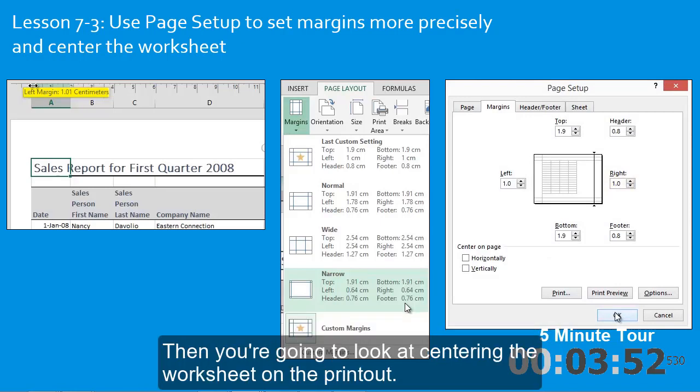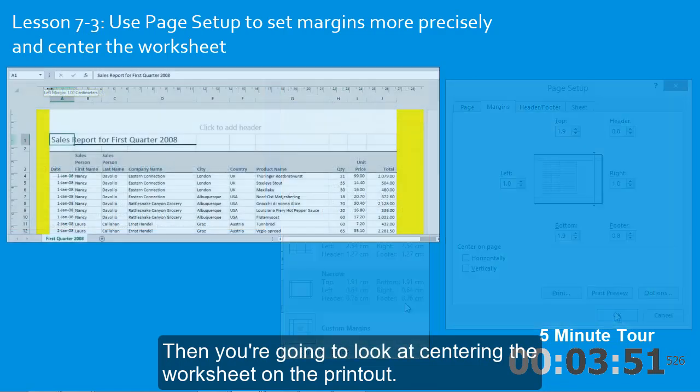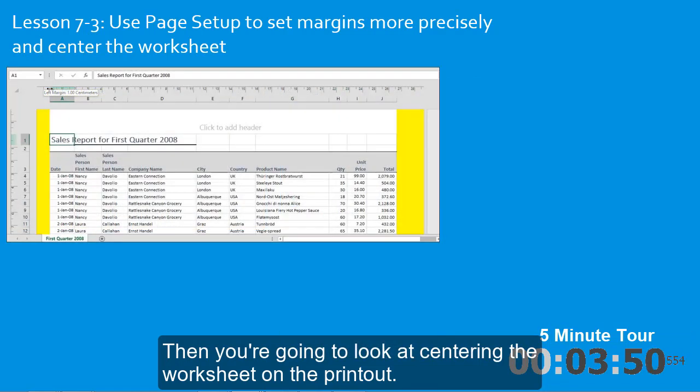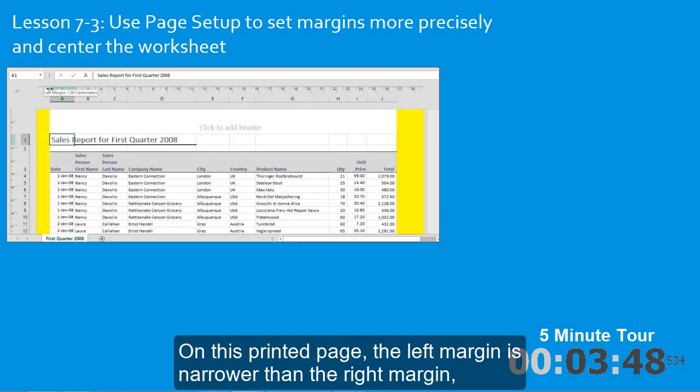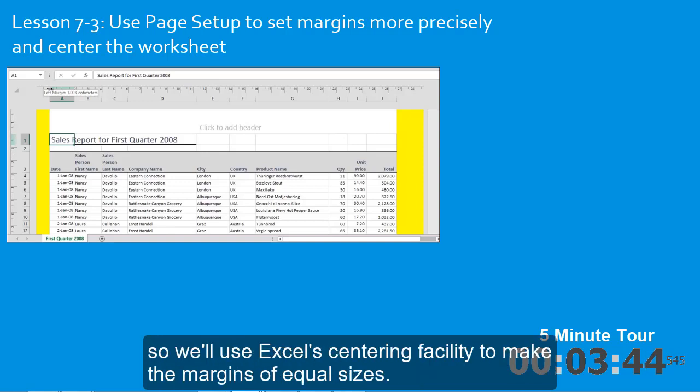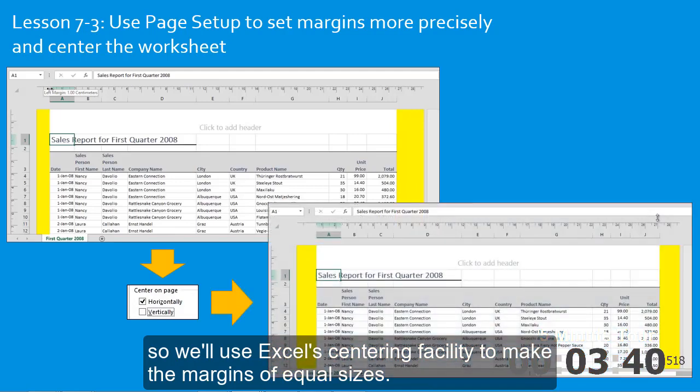Then you're going to look at centering the worksheet on the printout. On this printed page, the left margin is narrower than the right margin. So we'll use Excel's centering facility to make the margins of equal sizes.